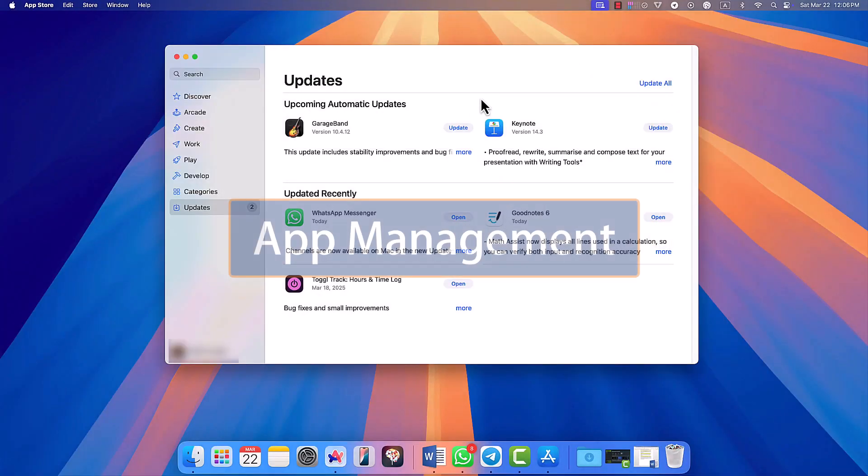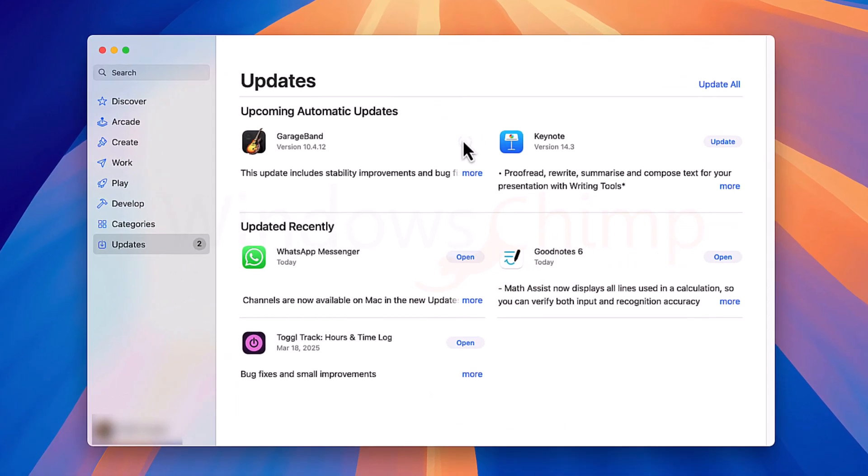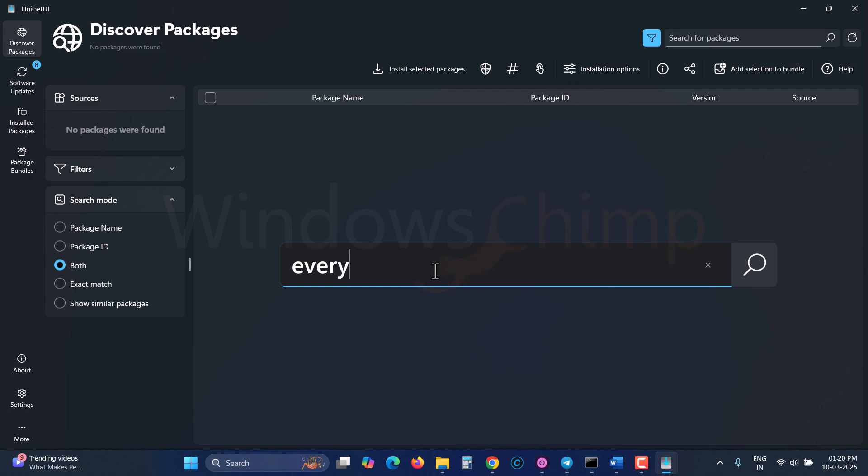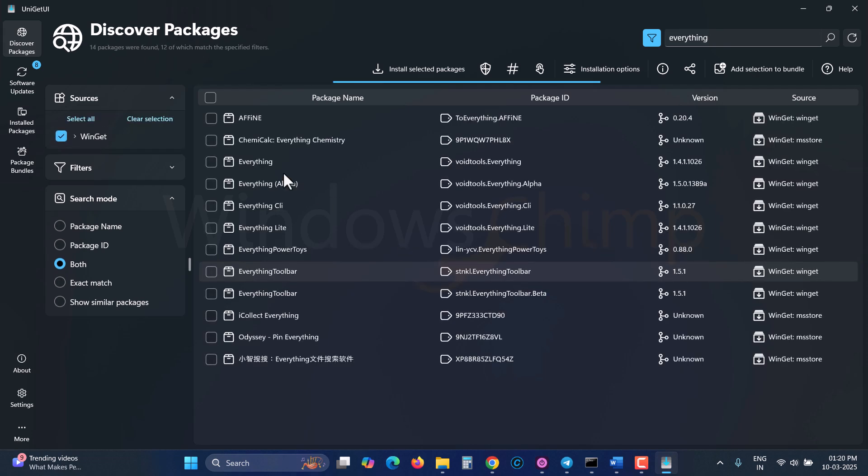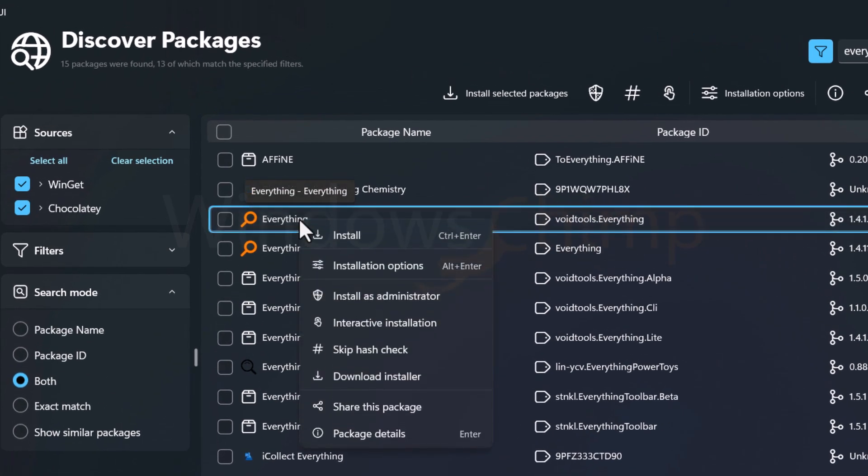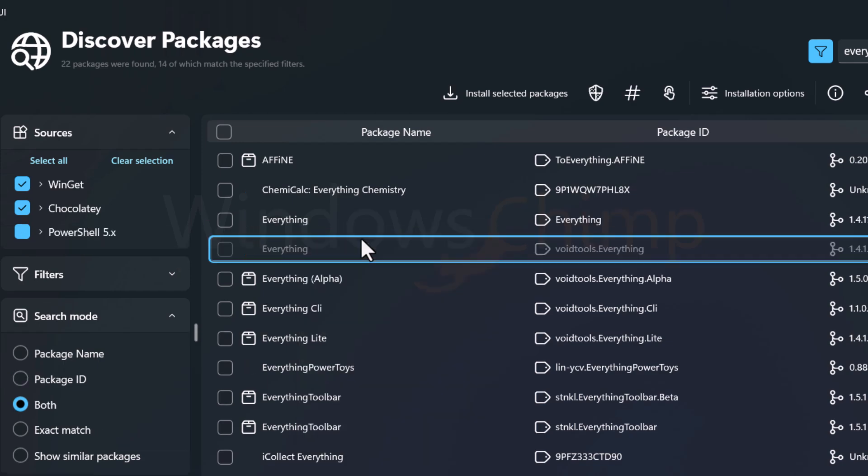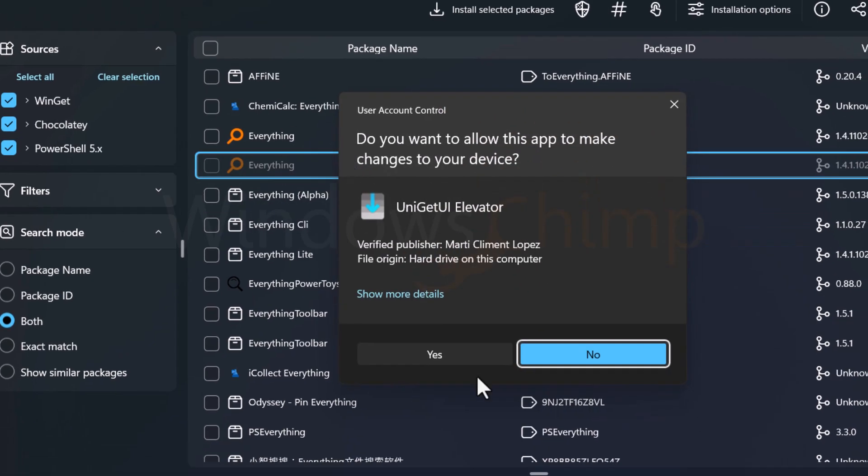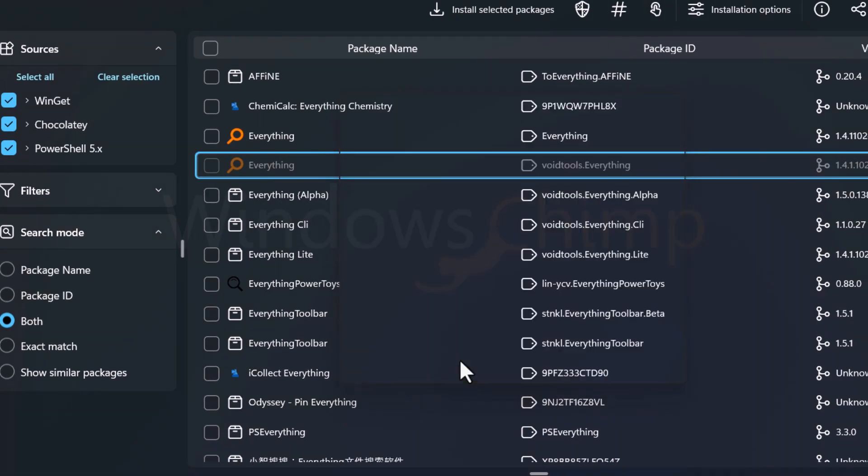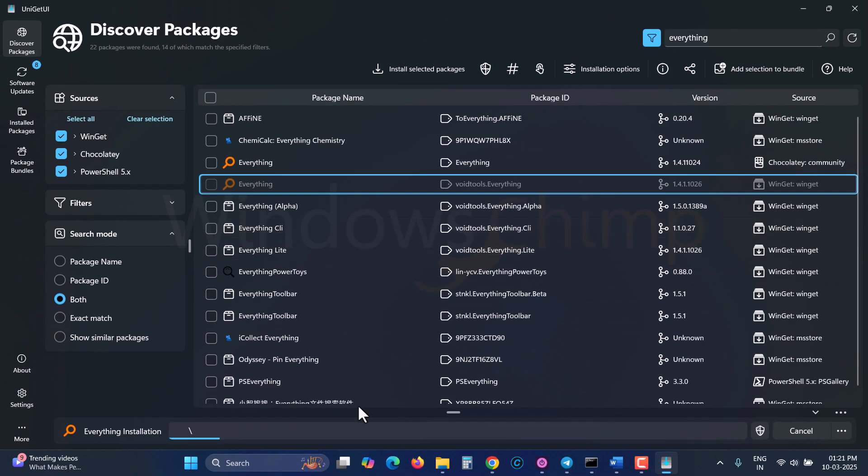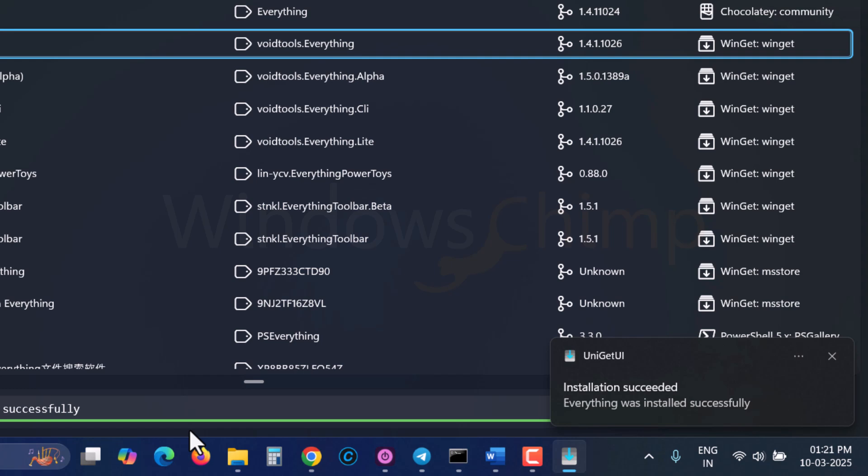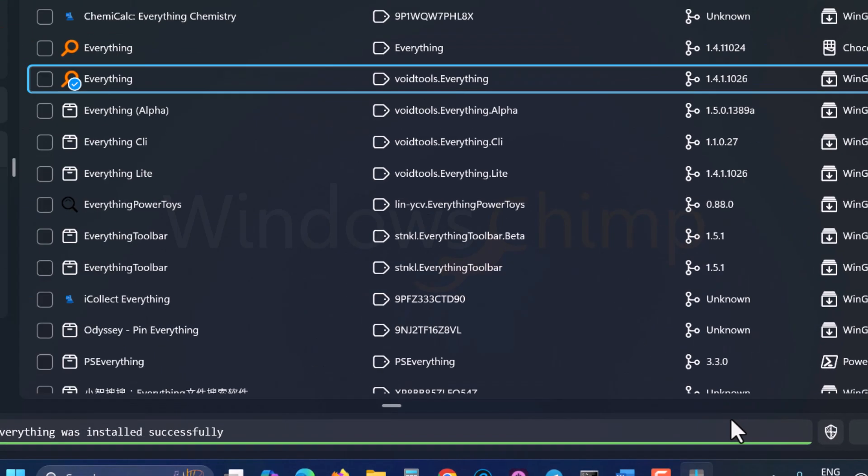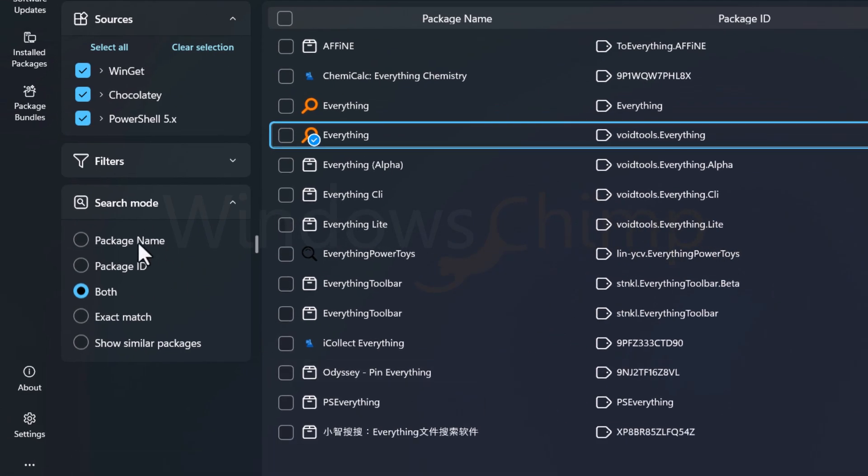On macOS, you have only one place, app store, to download all kinds of software, but in Windows, native Microsoft Store doesn't have all the software. For this, you can use the UniGetUI app, which has a collection of all the software that is released through the Package Manager. You can install, update, and remove applications with a single click on Windows. We have a detailed video on UniGet UI features. You can check that in the video description or iButton.